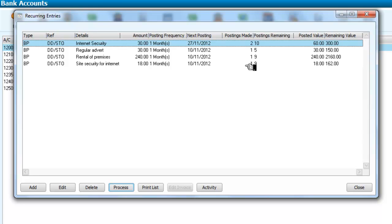In other words it's brought us up to date with our postings. So we've posted the two that were needed for internet security, the one that was needed for the advertising, one for rental on premises, and one for site security on the internet.